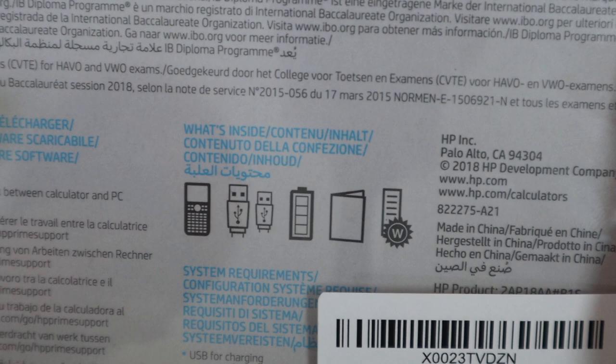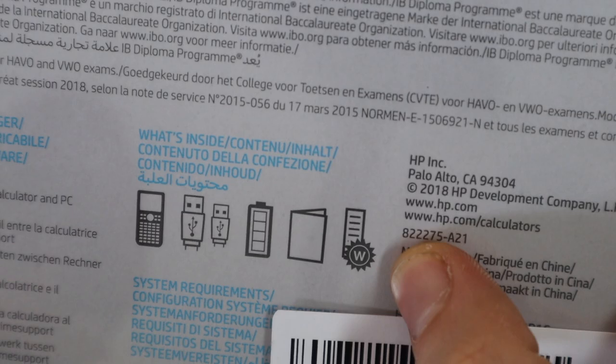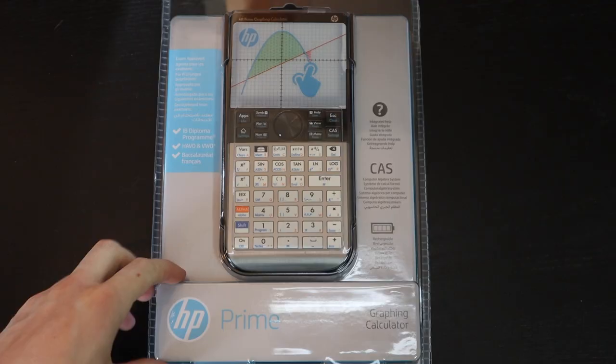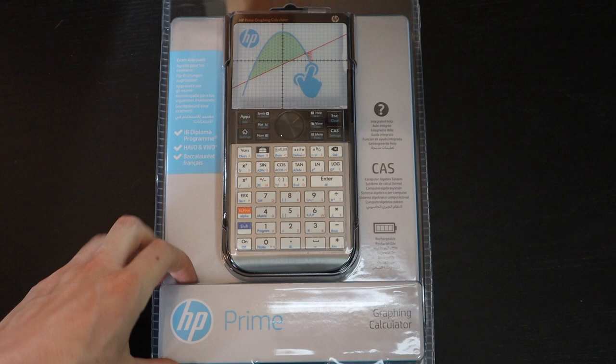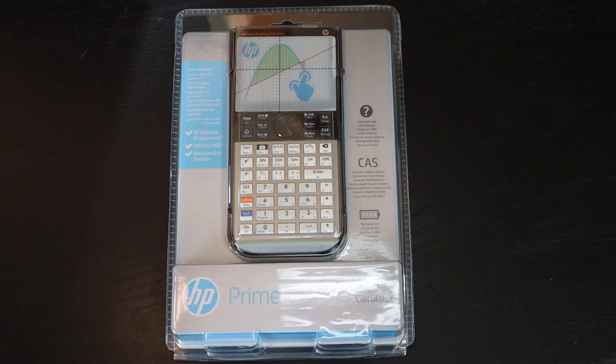So that's it for the outside of the box, and now we're going to see if I can get this thing open without cutting my fingers open.